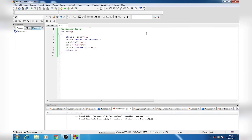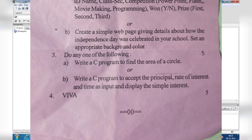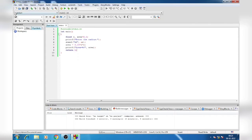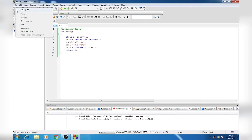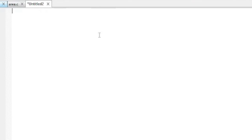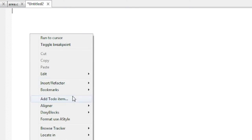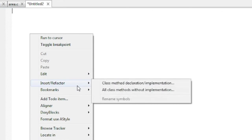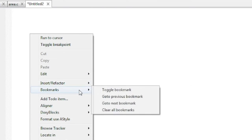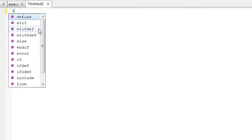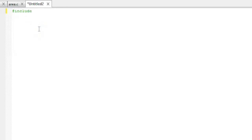Now our next program: Write a program to accept the principal, rate of interest and time, and display the simple interest. We will take again a new file and change the language to C/C++. First we will write the header #include <stdio.h>.